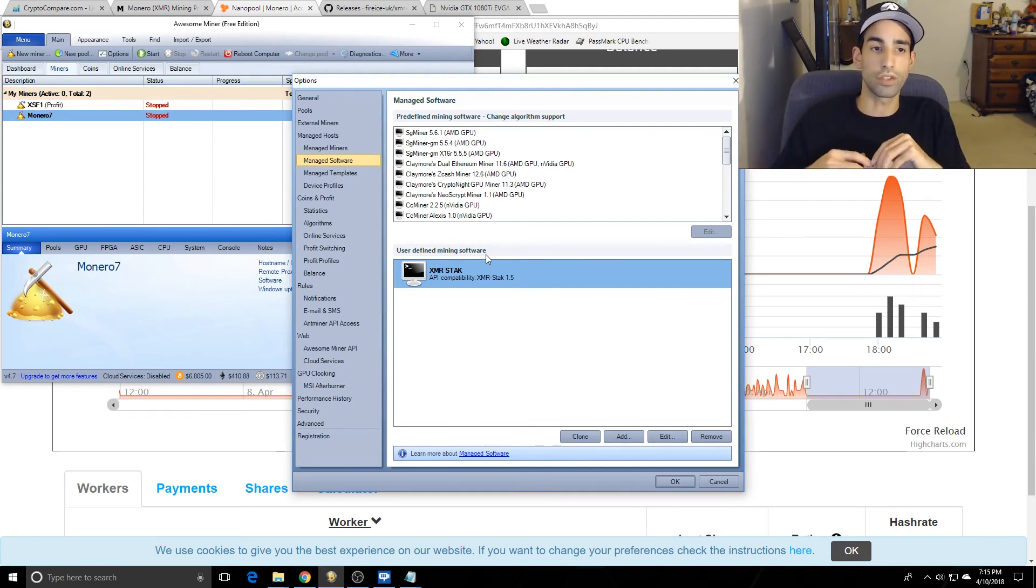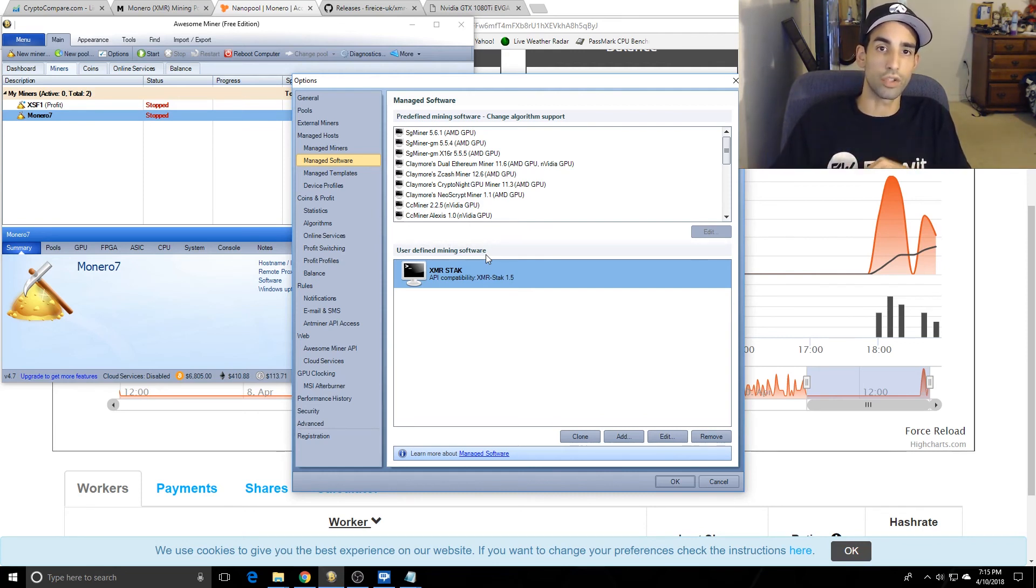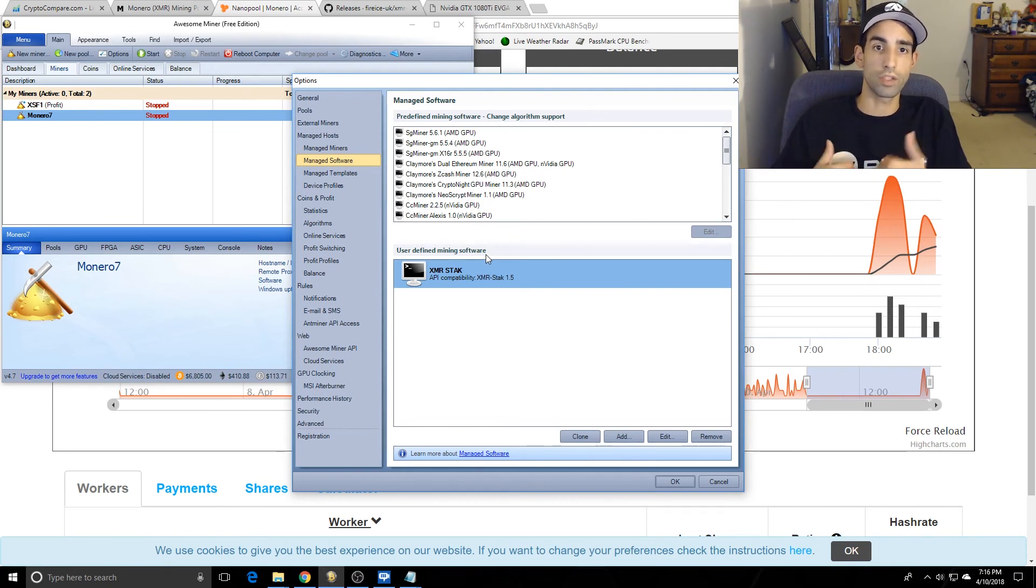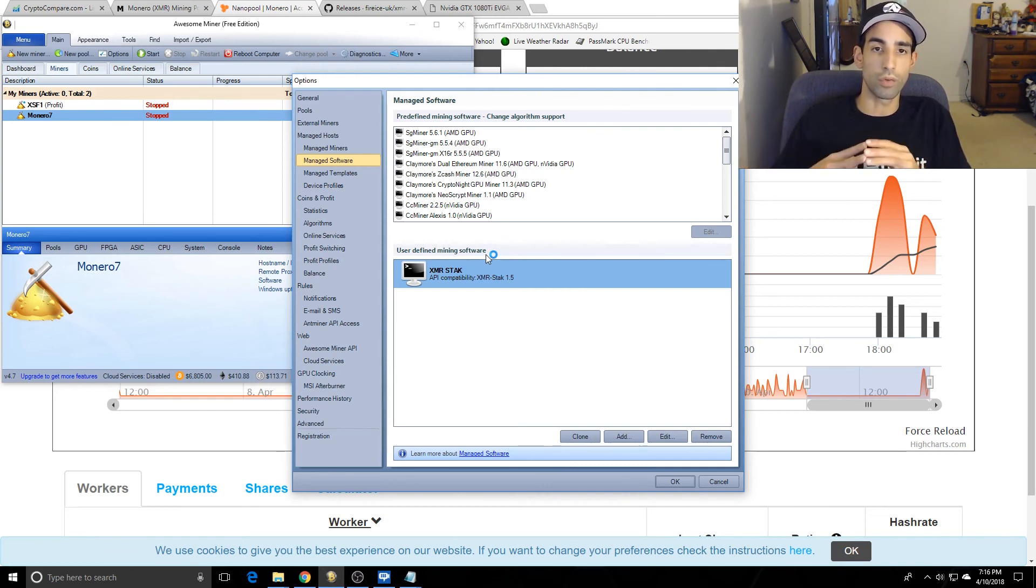XMR Stack does take 2% off the top for donations, which I don't mind, because those devs actually do update. Like I said in my last video, you want to support devs that constantly update and try to keep on top of stuff.